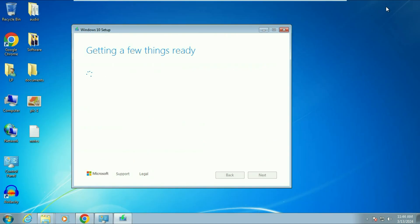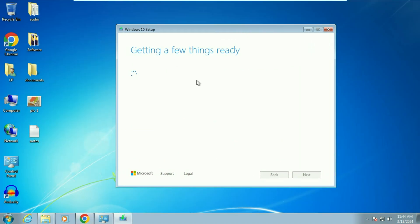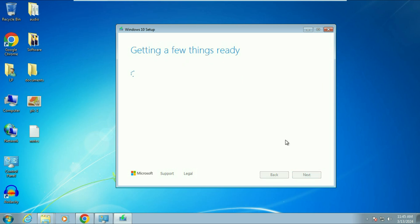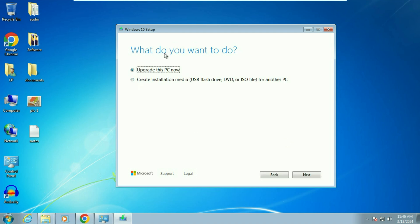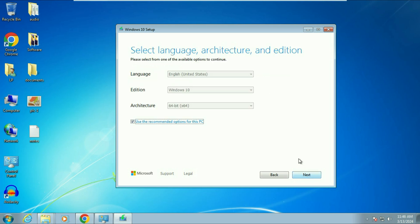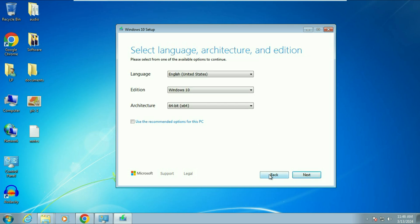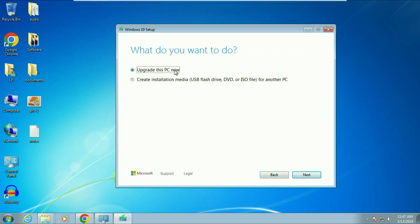Now moving on to the upgrade from Windows 7 to Windows 10. The Media Creation Tool is open — wait a few seconds and click Accept. You will get two options: 'Upgrade this PC now' or 'Create installation media.' If you want to create a bootable USB or download an ISO, choose the second option; otherwise select 'Upgrade this PC now' and click Next. You can also change the language if needed.